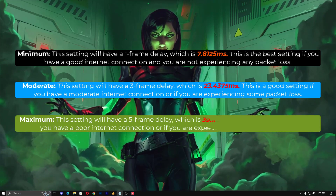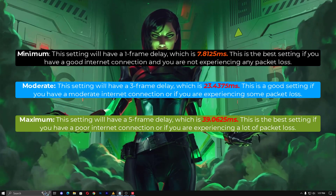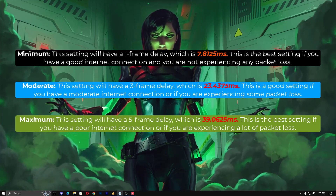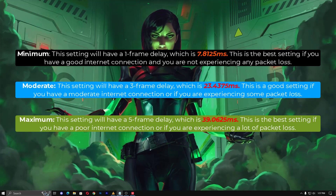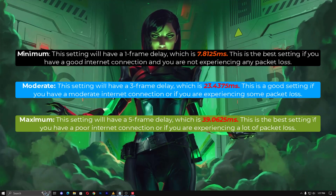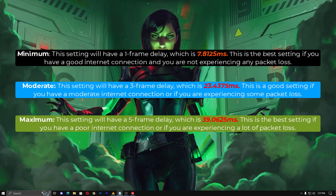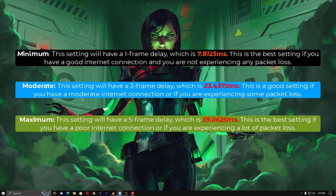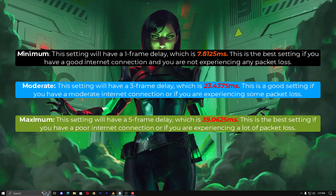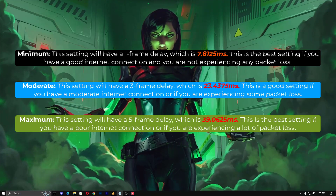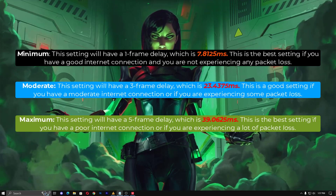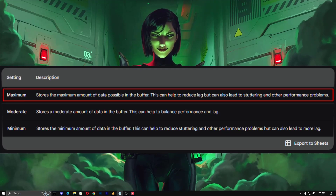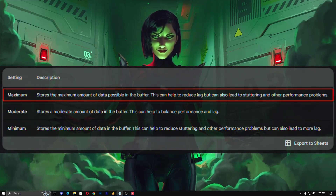If packet loss is above 3%, you can go with the Maximum option. The Maximum setting will have a five-frame delay, which is 39.0625 ms. This is the best setting if you have a poor internet connection or are experiencing a lot of packet loss — for example, unstable packet loss jumping between 10%, 20%, and back. In that case use Maximum. But if you set Maximum without knowing your internet situation, you will definitely face lag because it stores more frame delay.